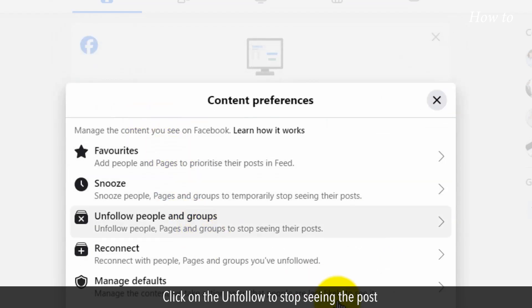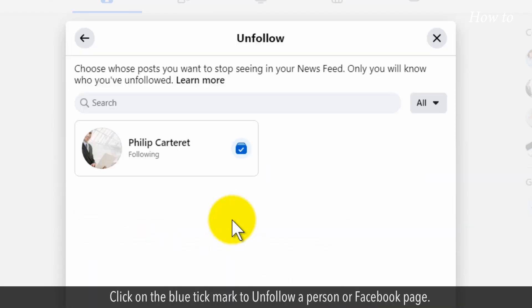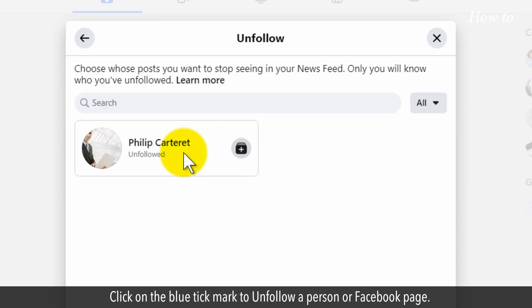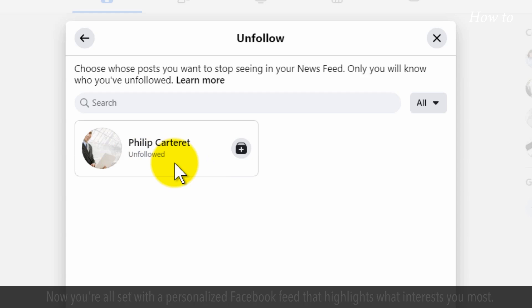Click on Unfollow to stop seeing the post. Click on the blue tick mark to unfollow a person or Facebook page. This action will stop showing the posts of unfollowed Facebook profiles in your news feed.